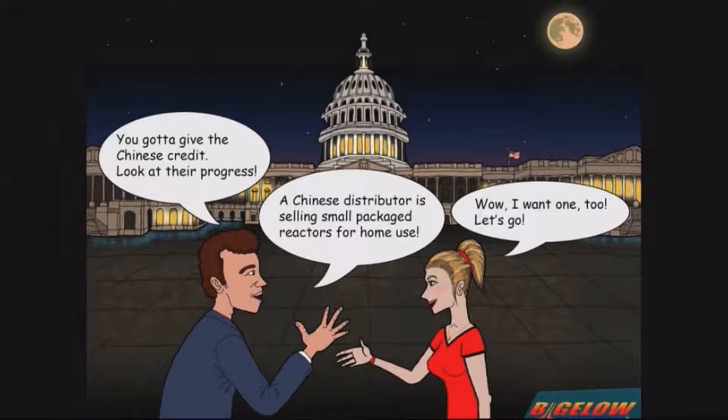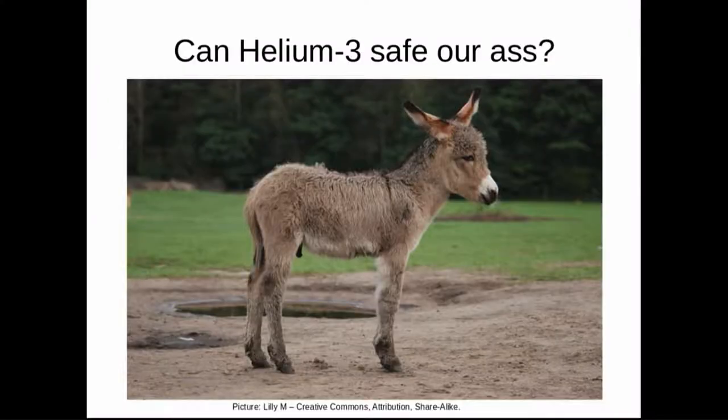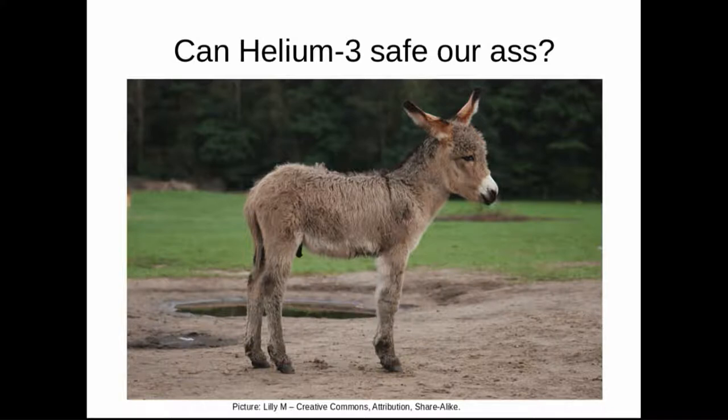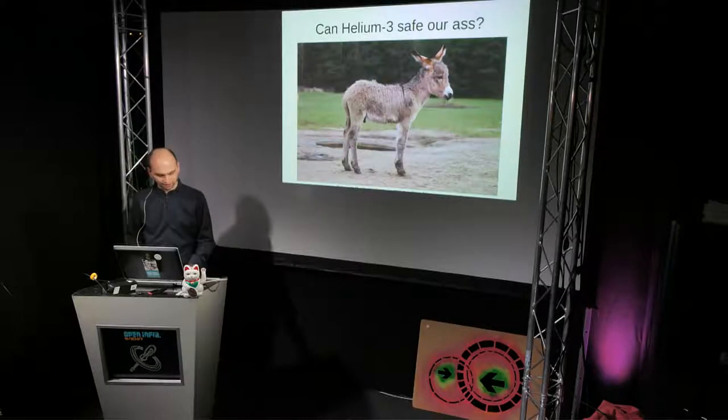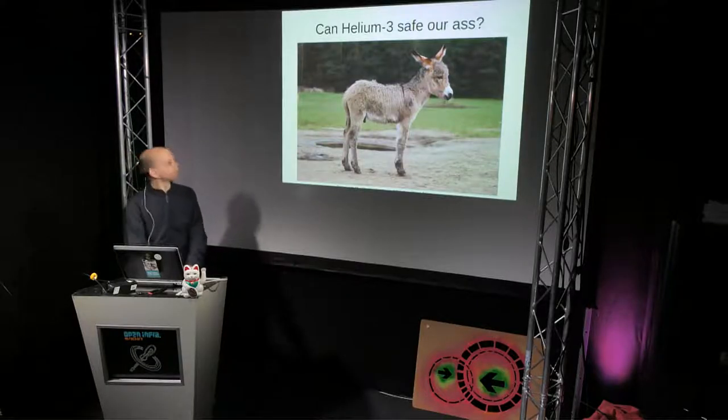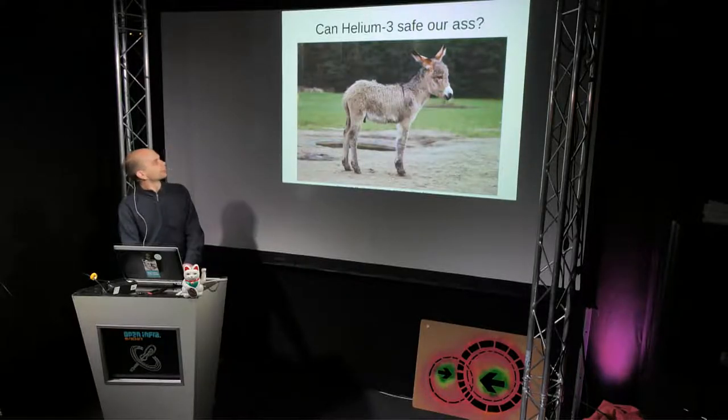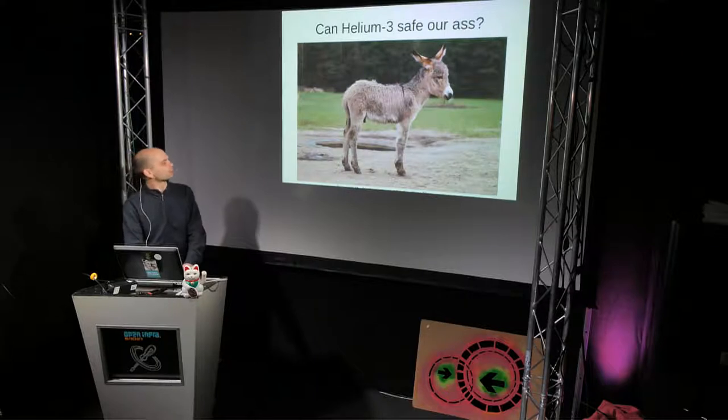Is that realistic or not? Well, we have to see if helium-3 can save our ass.